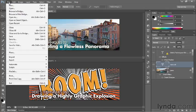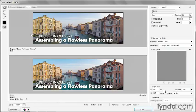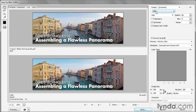So I'll go up to the File menu and choose the Save for Web command, and I already have the 2UP display selected, so I'm seeing the uncompressed image at top and the compressed image down below. I'll make sure that my file format is set to JPEG.